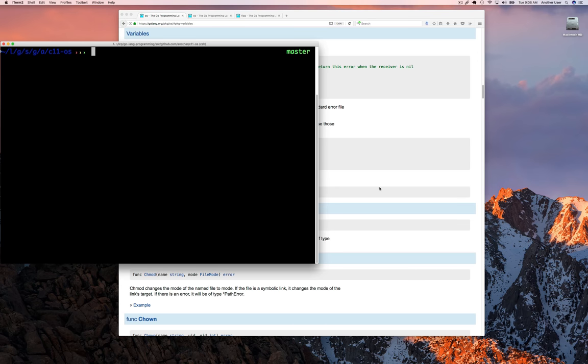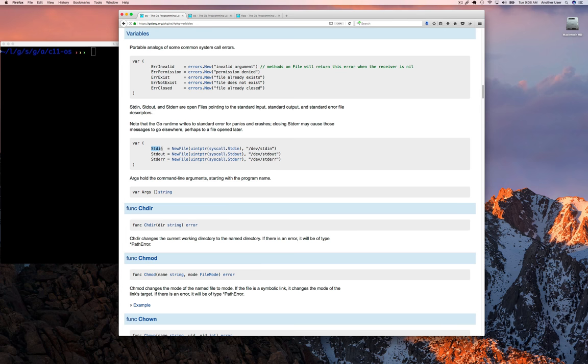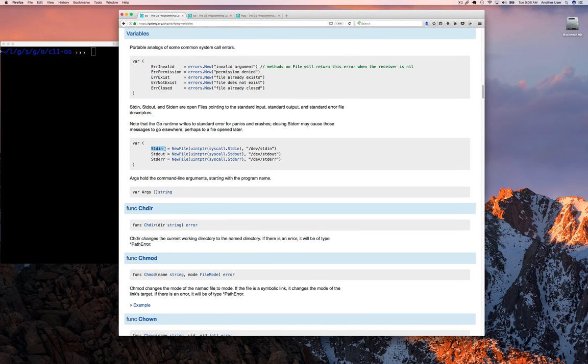For standard out, it's a file you can write to. We're not going to discuss whether you can read from it. The same thing for standard in that we'll look at today - it's a file that Golang makes available to you and you can read from it.